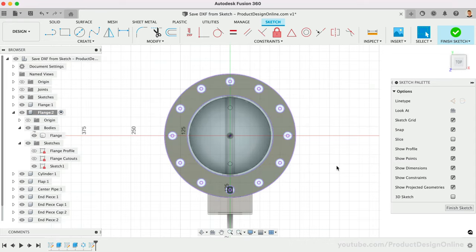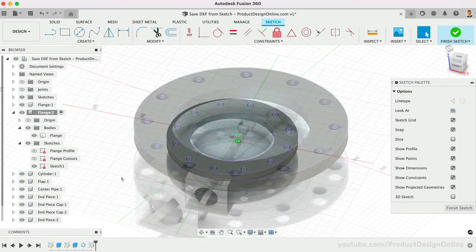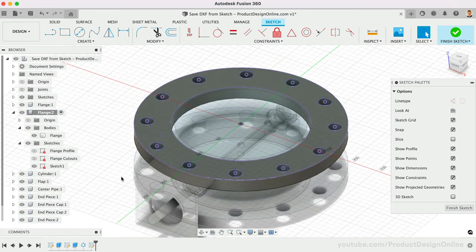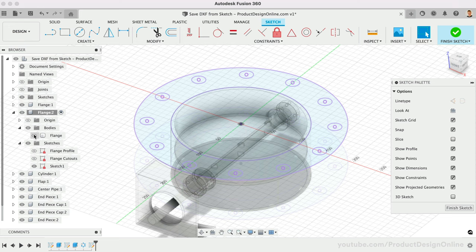After clicking OK, you'll see that the projected geometry is the color purple. Purple geometry helps you distinguish the sketch geometry driven by existing sketches or bodies.